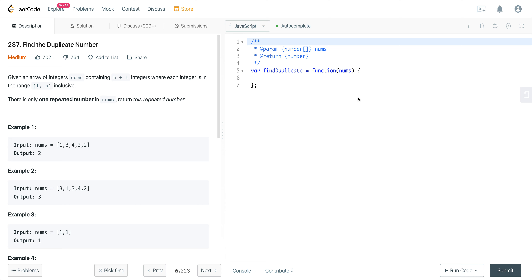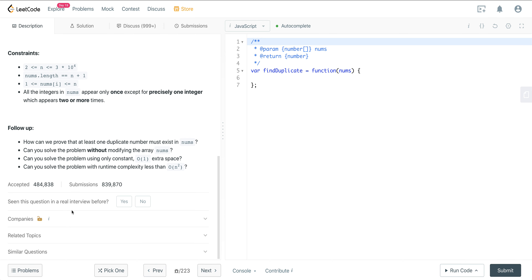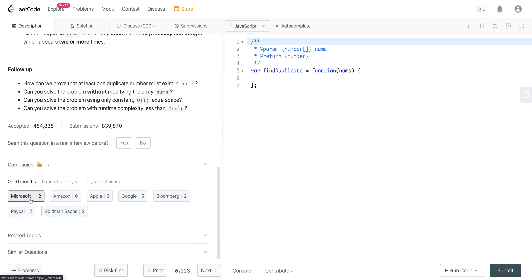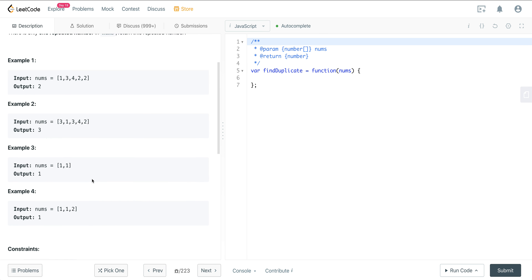Today we're looking at LeetCode number 287, a question called 'Find the Duplicate Number.' This is a very frequently asked question. In the last six months, Microsoft, Amazon, Apple, and Google have all been asking this.